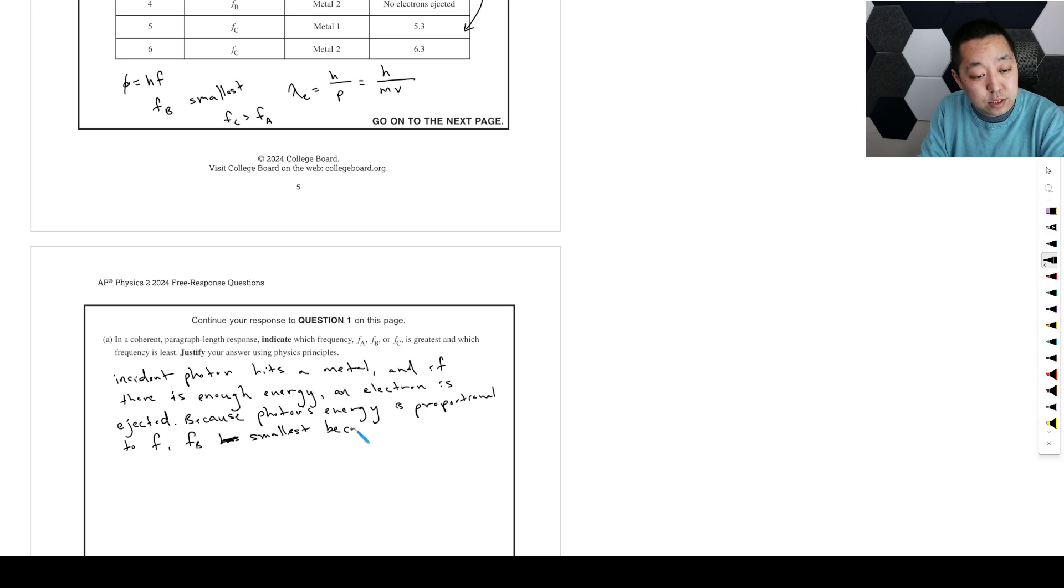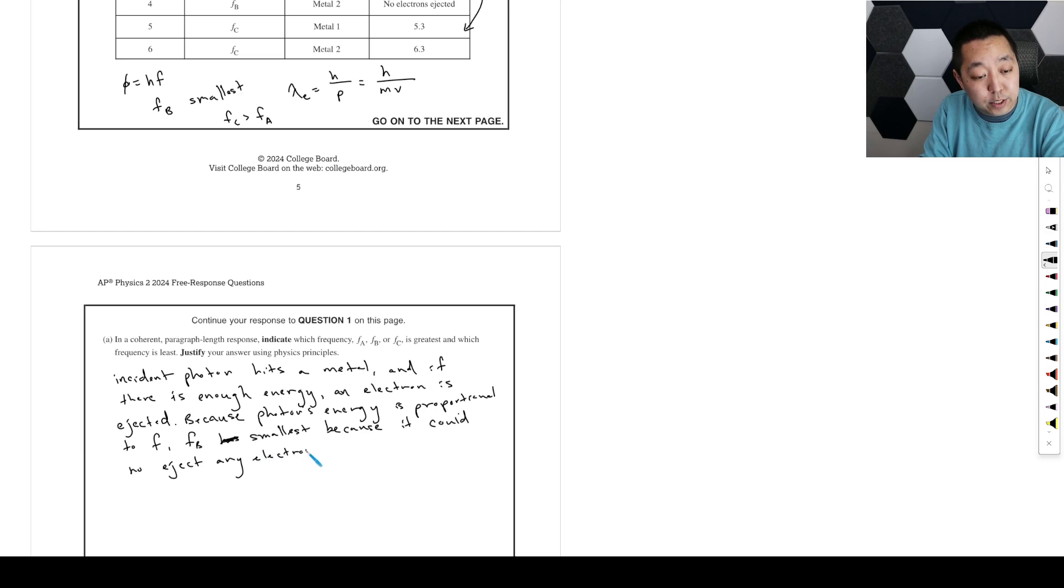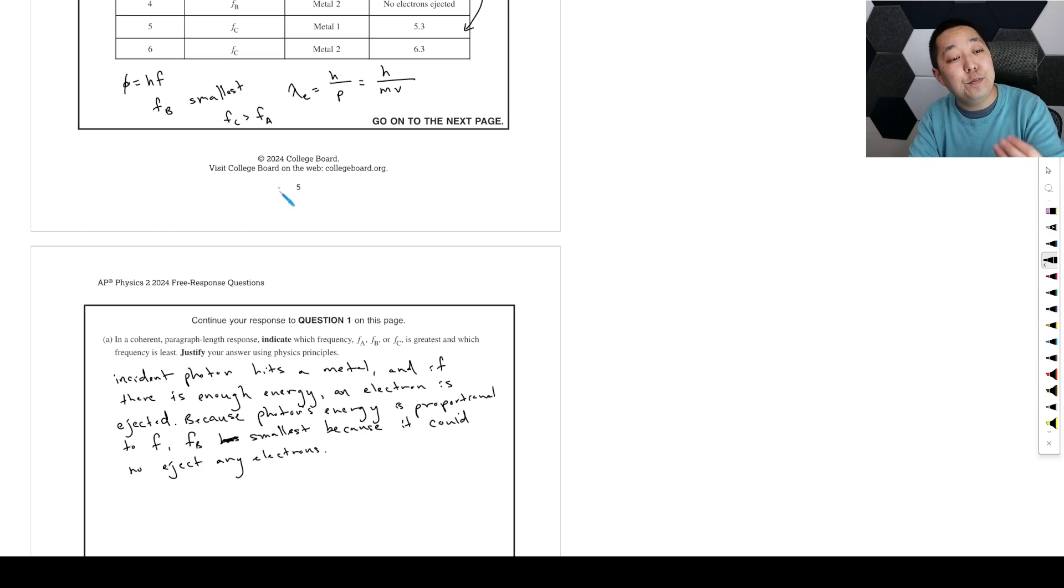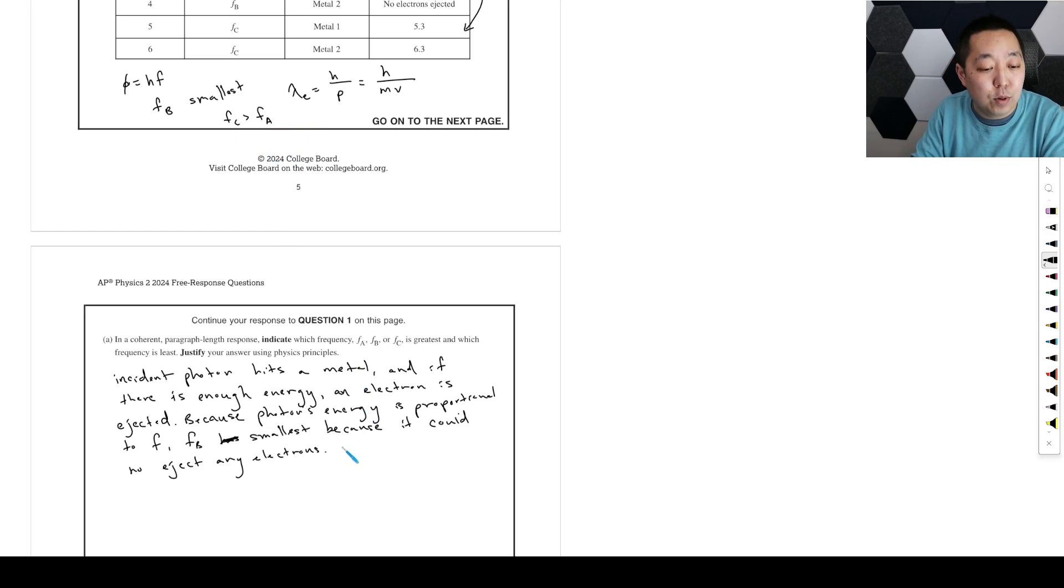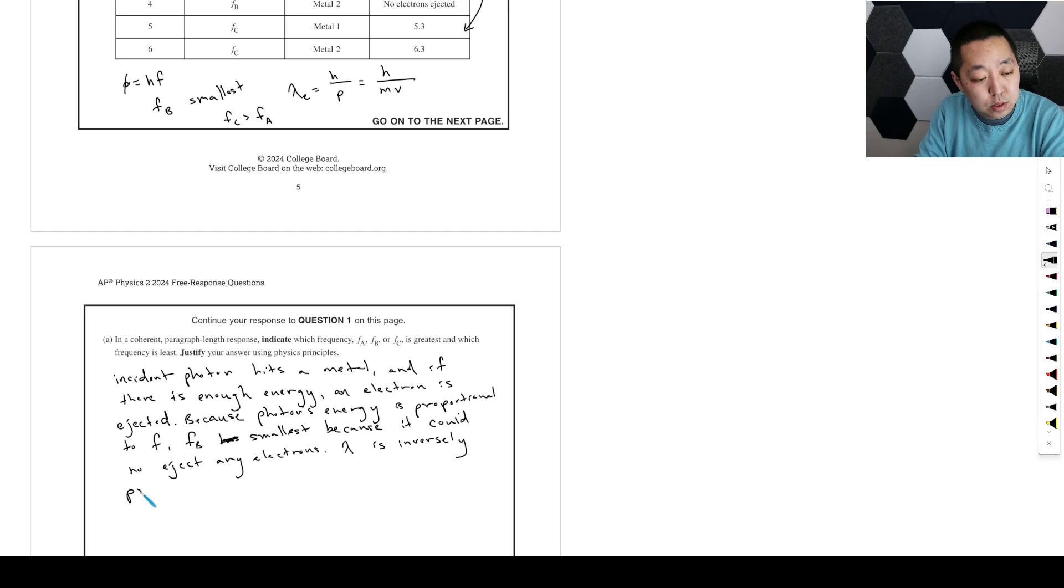This implies that fb has the least energy, is the smallest, because it could not eject any electrons. So that's the smallest amount of energy. Now between fa and fc, the wavelength is inversely proportional to velocity.